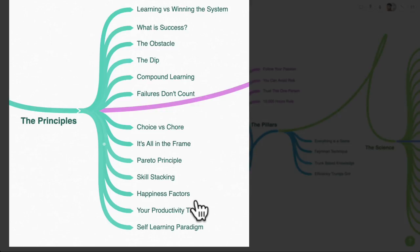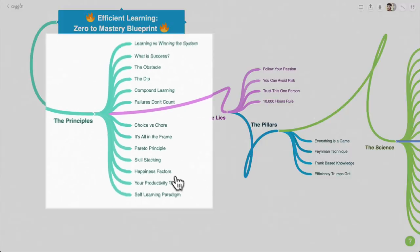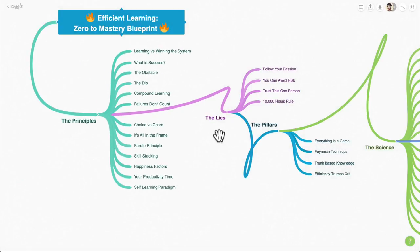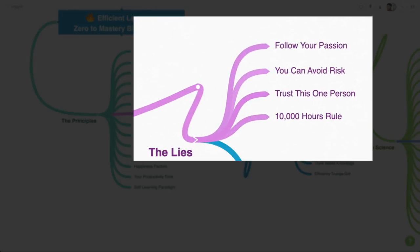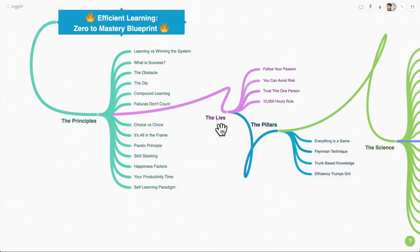We then dive into the lies. These are the often told lies that we hear over and over when it comes to learning or growing in your career. We're going to debunk some of those lies.